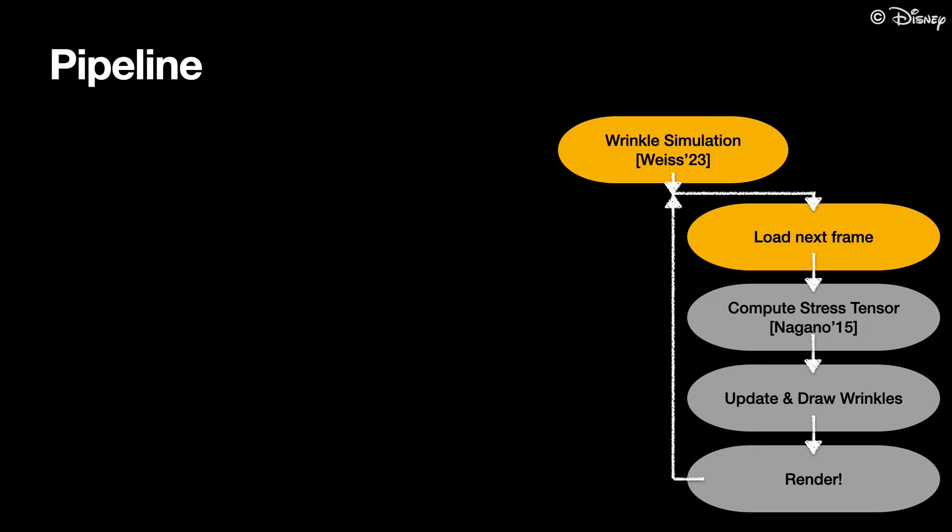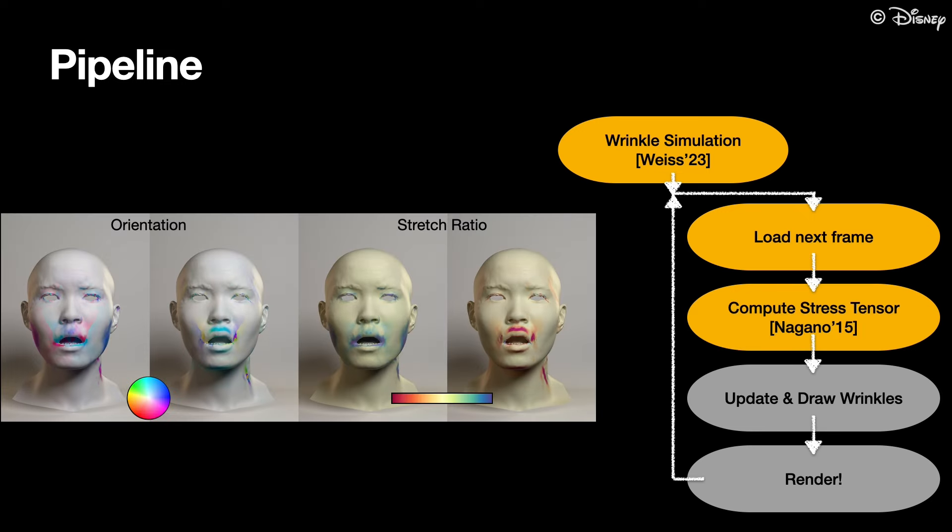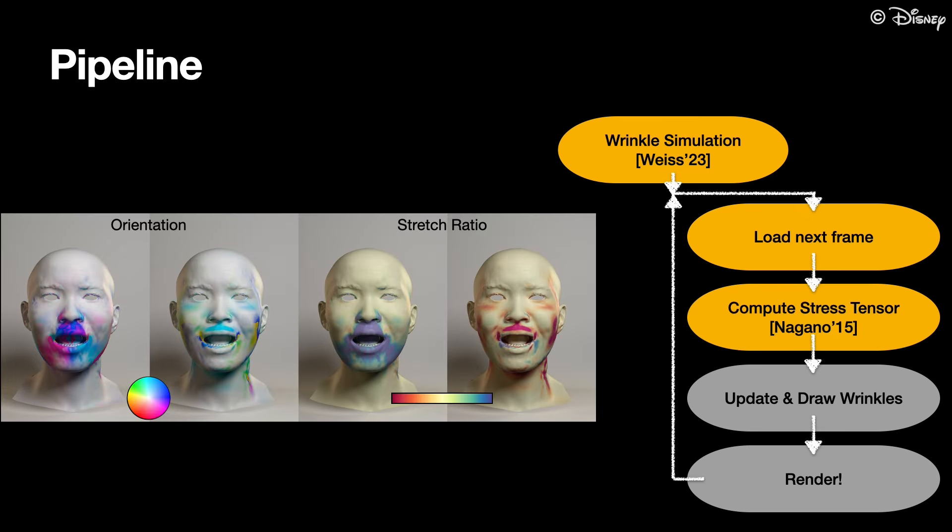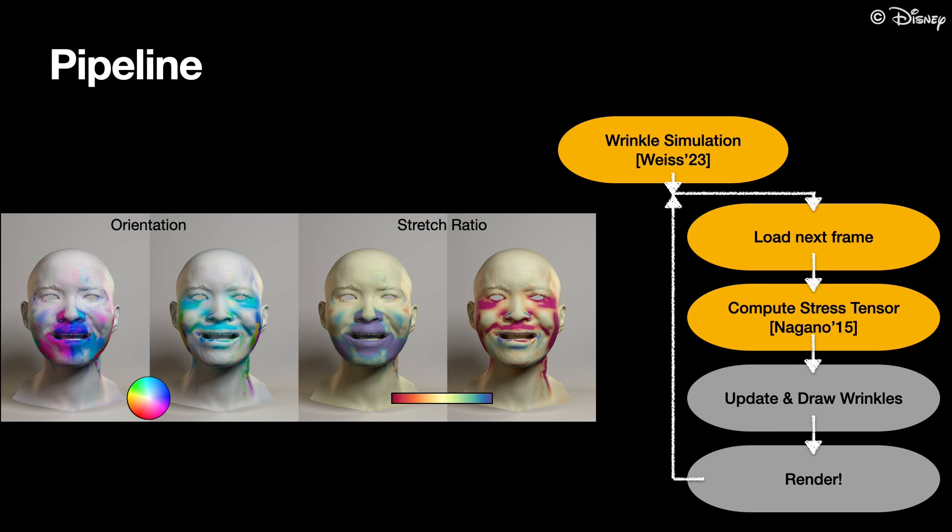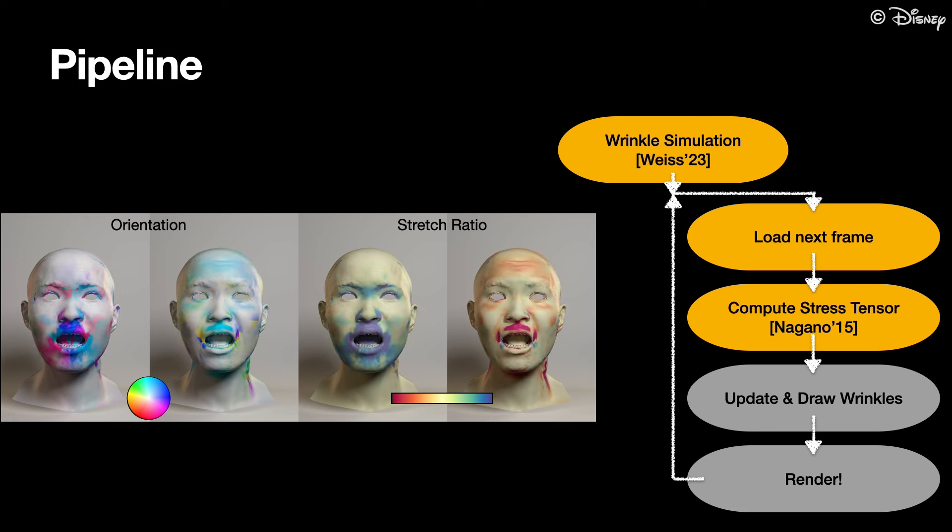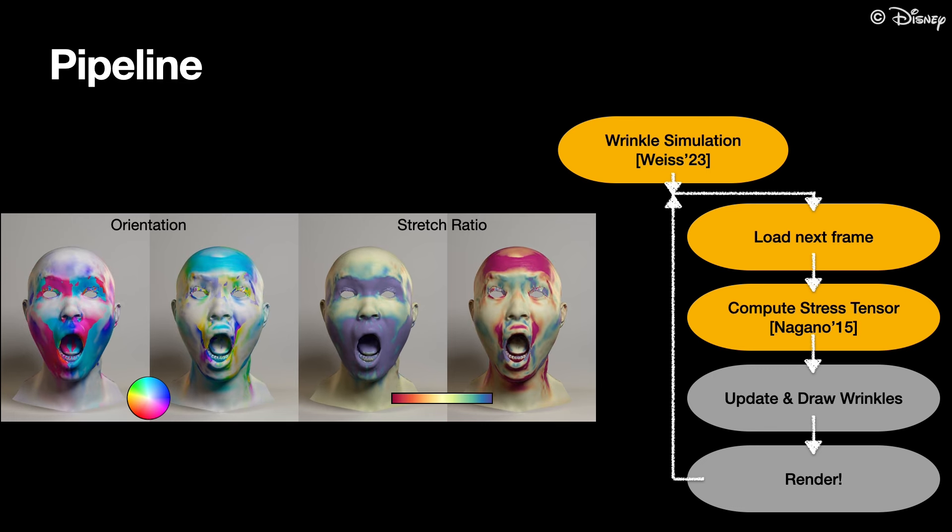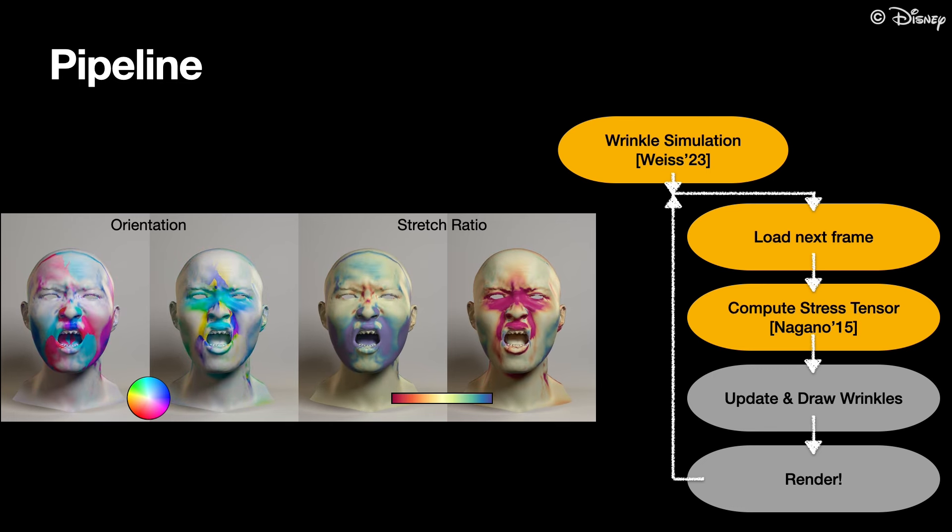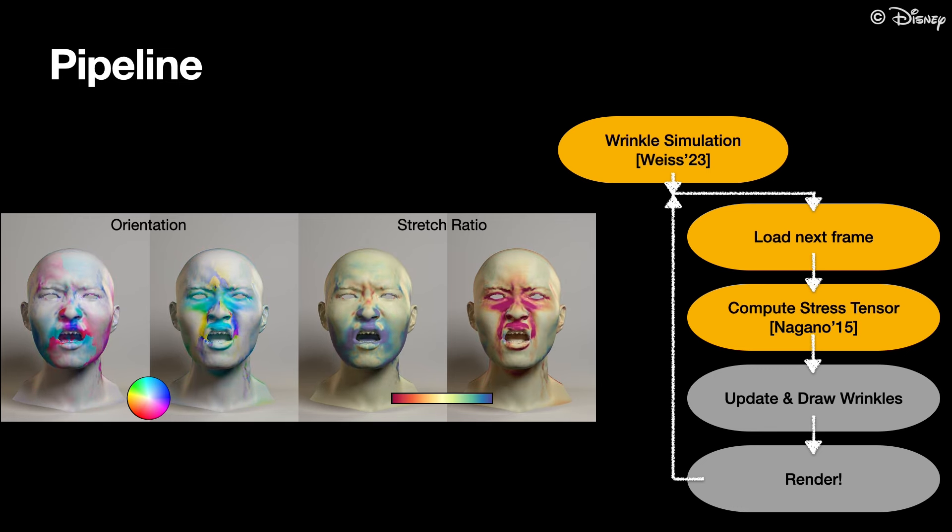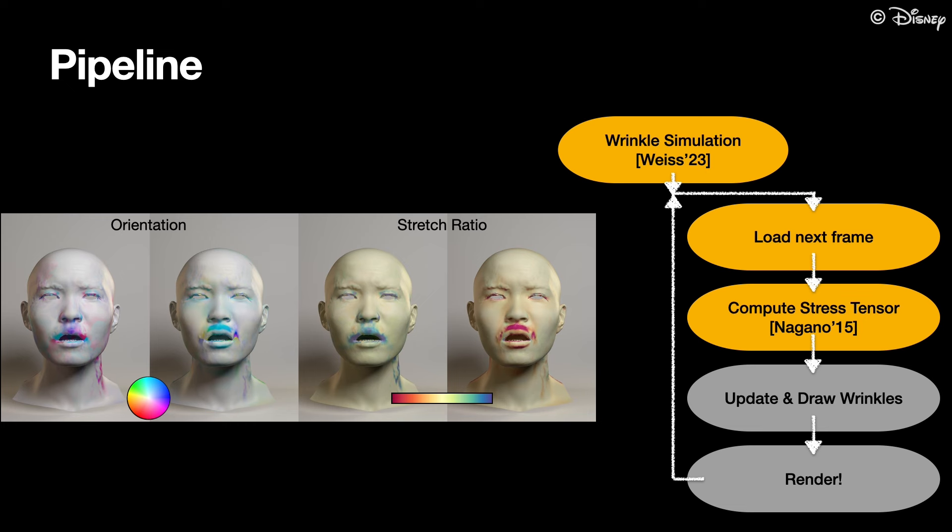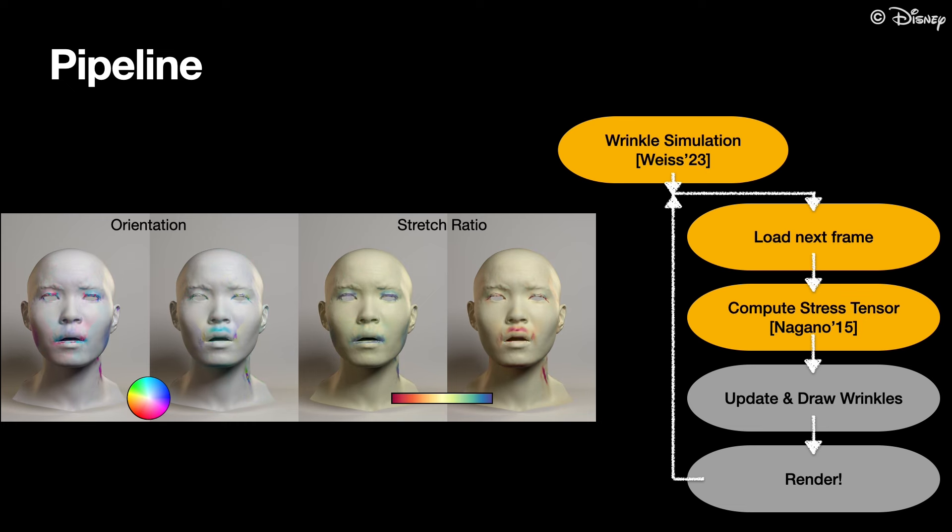Then for every frame in a performance, we compute the local stress tensor similar to Nagano et al. The stress tensor describes locally the two orthogonal axis of stress and the respective stretch or compression ratio.